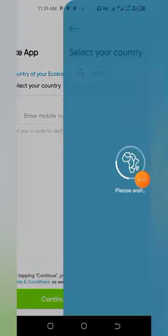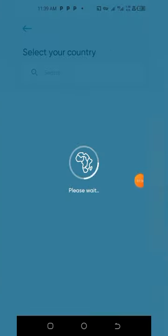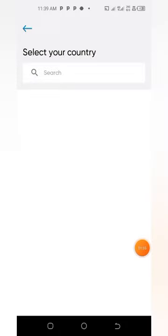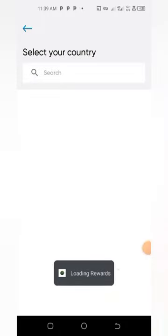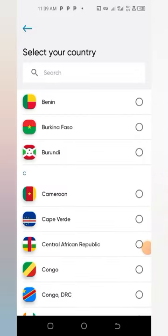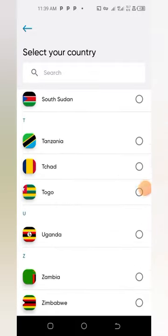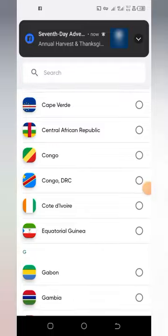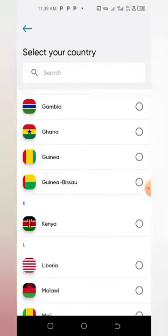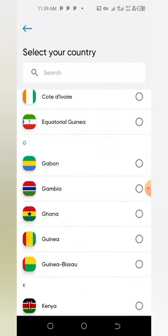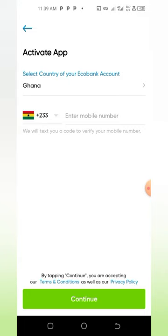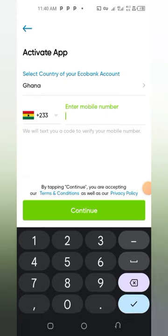When you get here, the first thing to do is tap to select your country. It is going to display a list of African countries. You select according to your country — I'm right here in Ghana, so I select Ghana to display my country code.